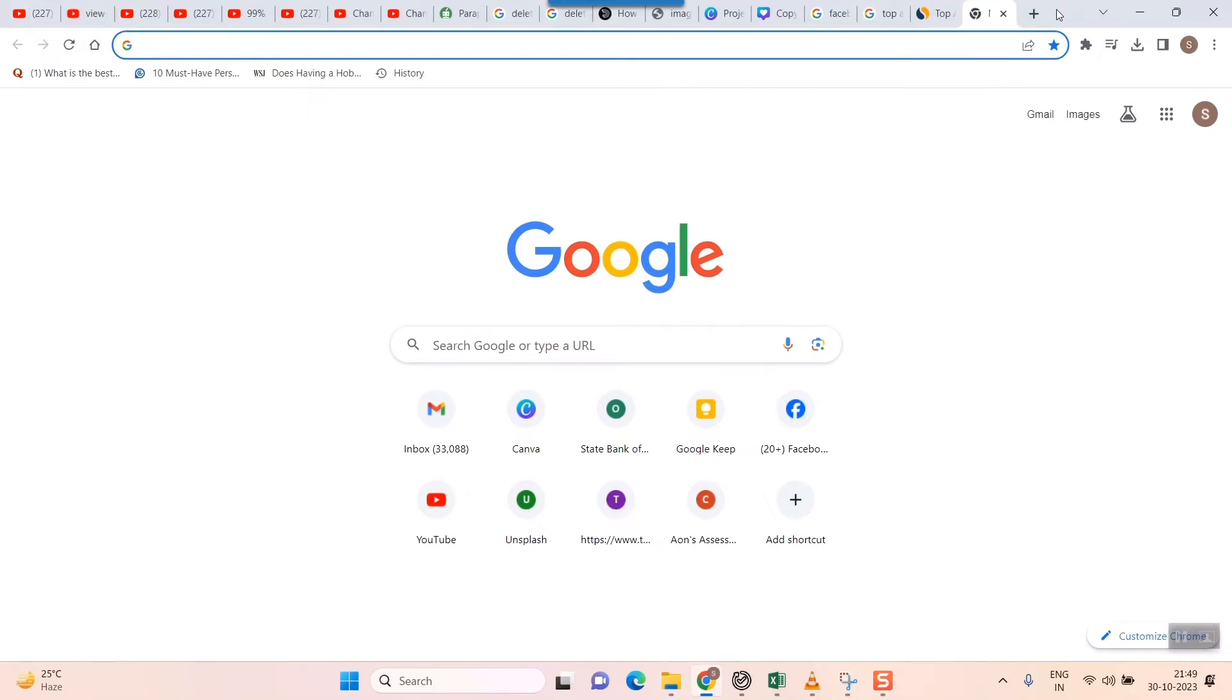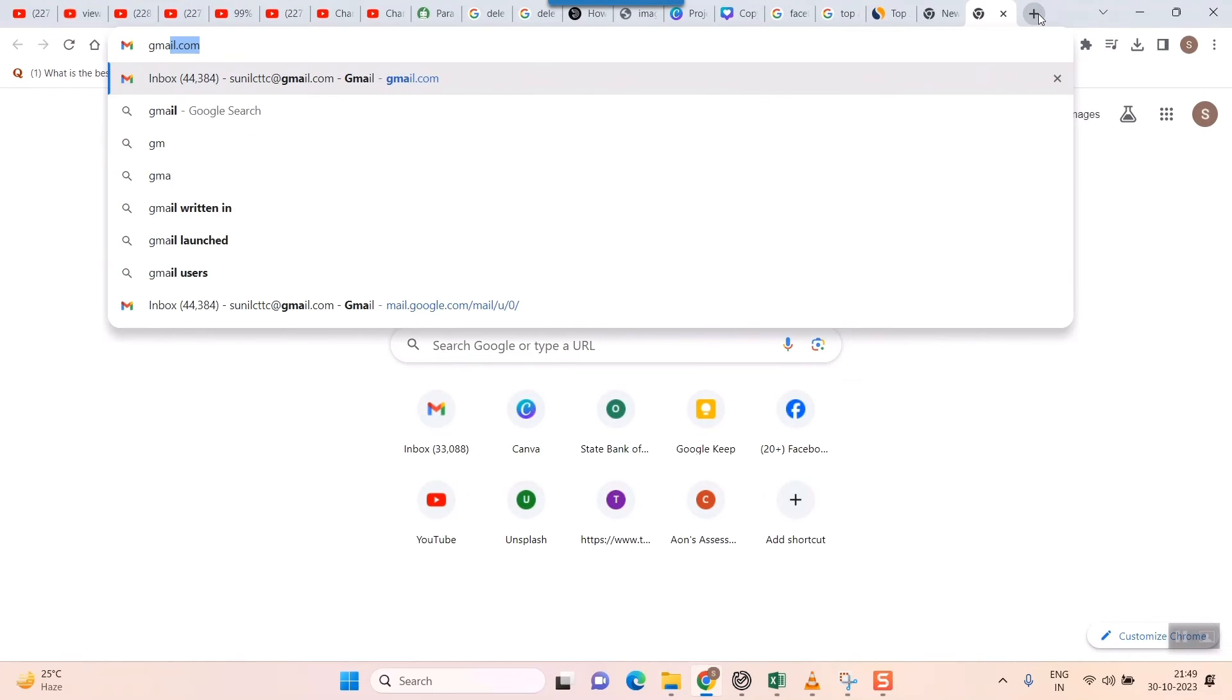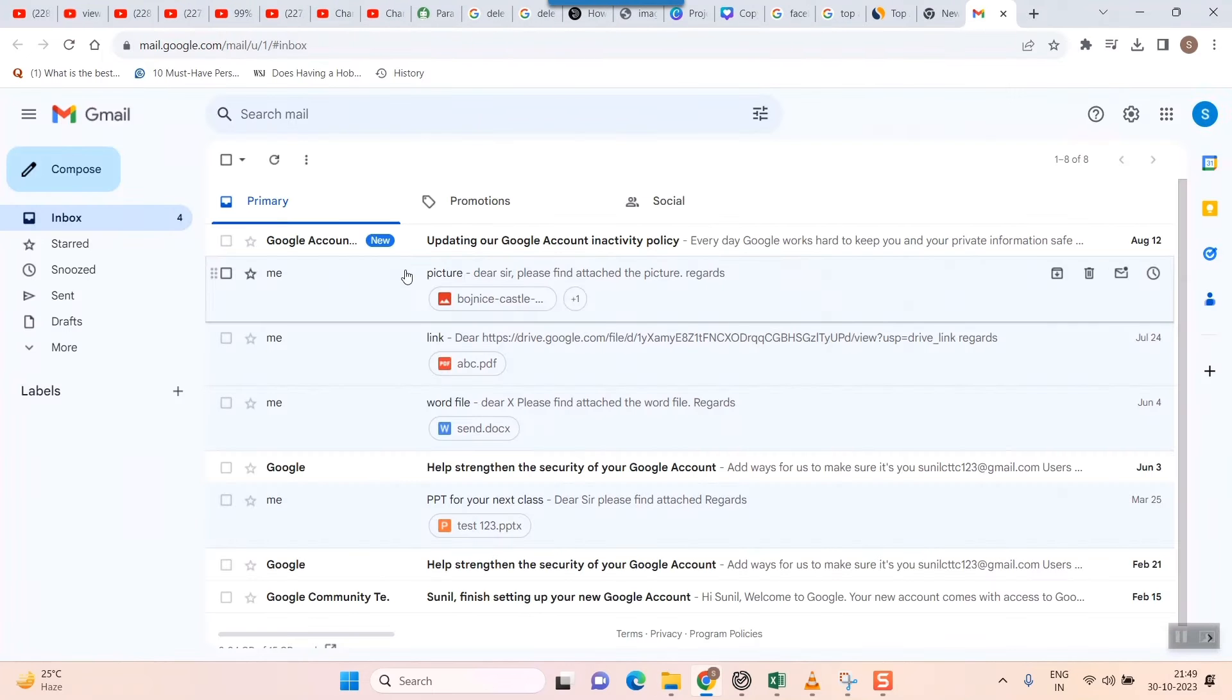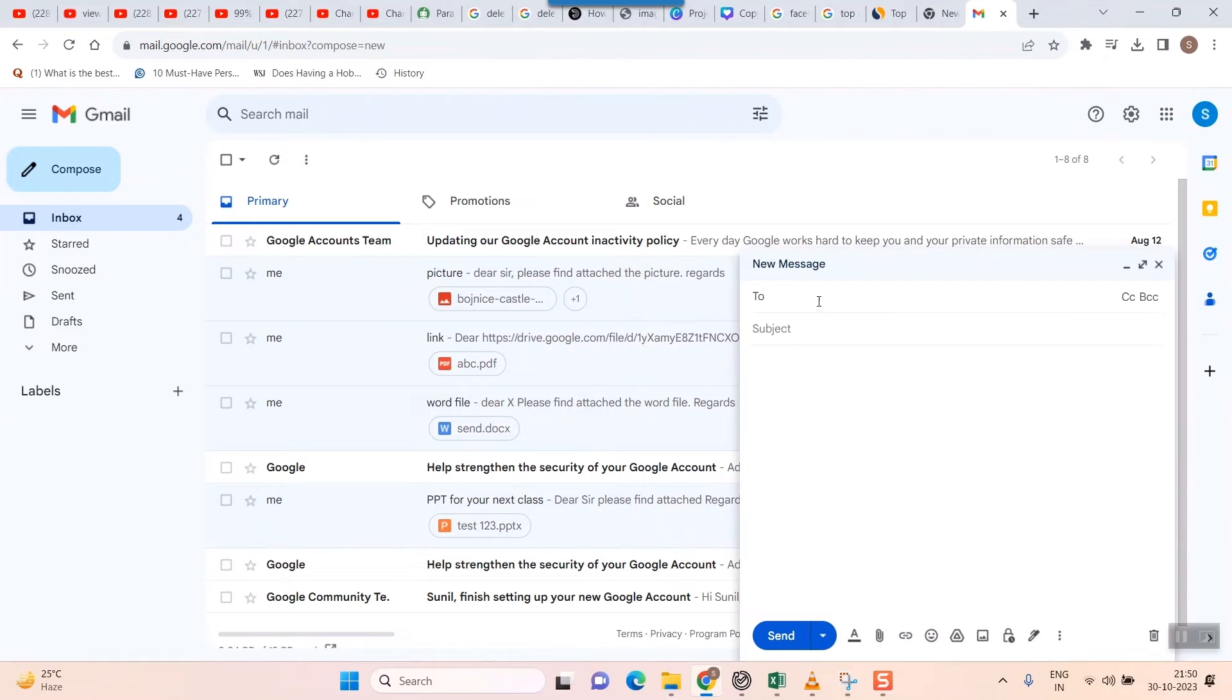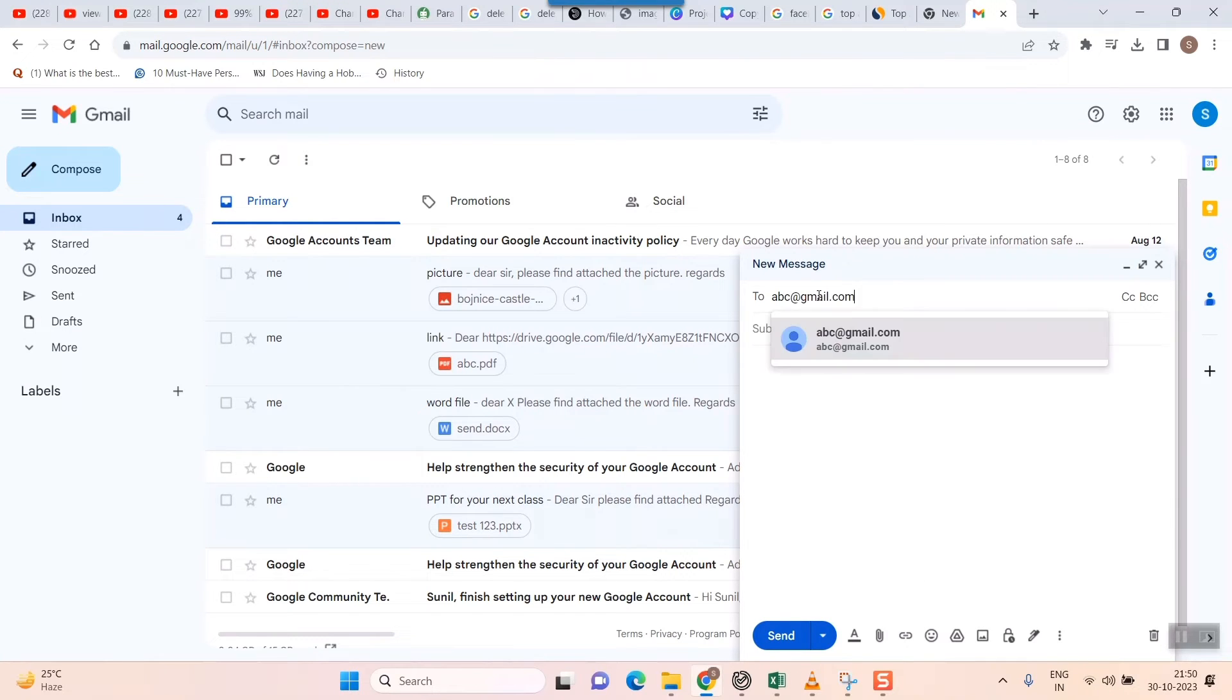Now I will open my Gmail account. In my Gmail account I'll simply press on compose. In compose I will put a mail ID for whom I want to send.